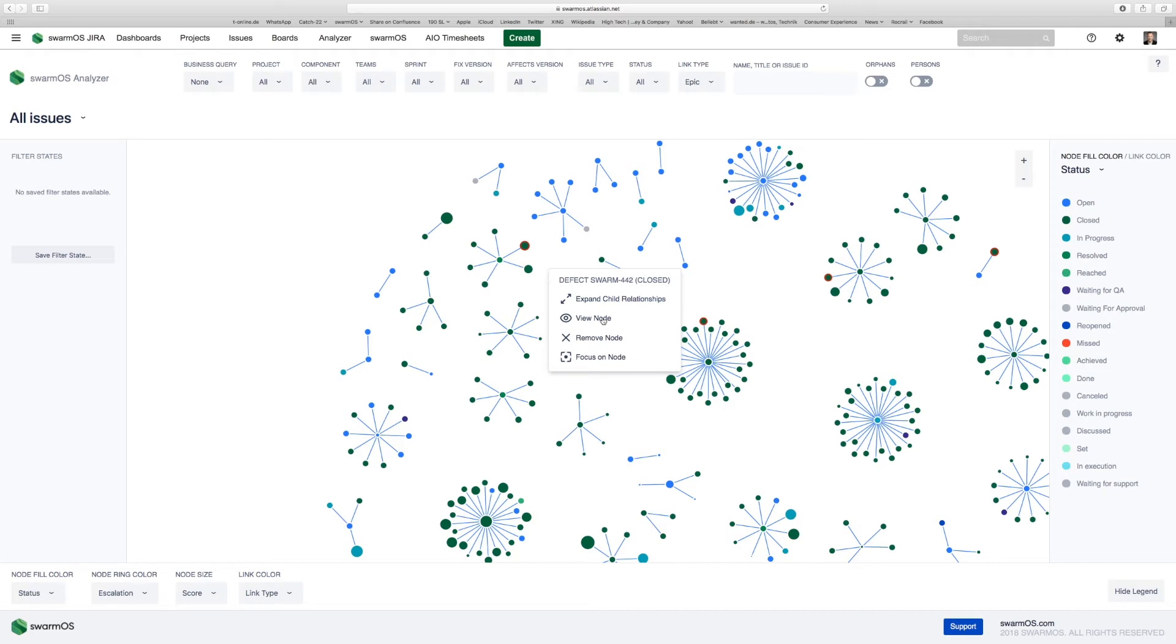To analyze the network, visualize the network, and actually lead from here, we would be very keen on getting your feedback to improve the product further. So please reach out to us at SwarmOS.com. Thank you so much.